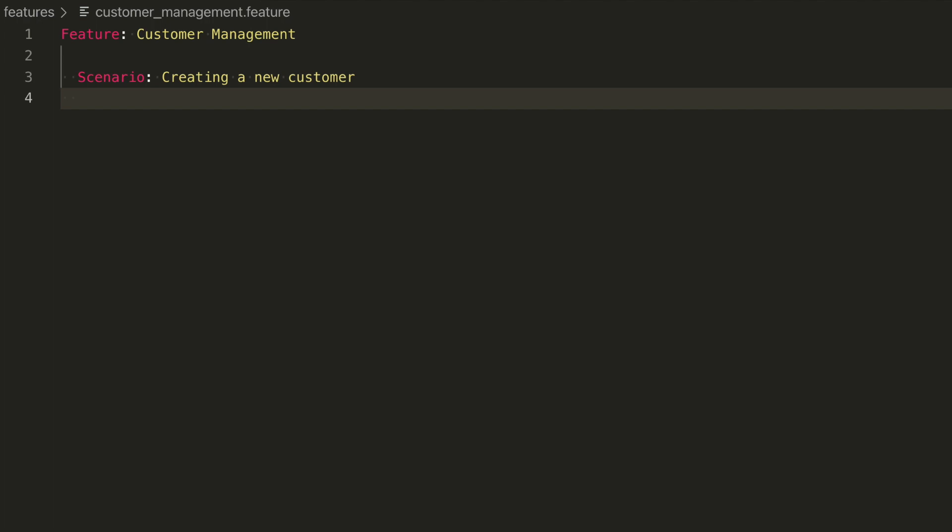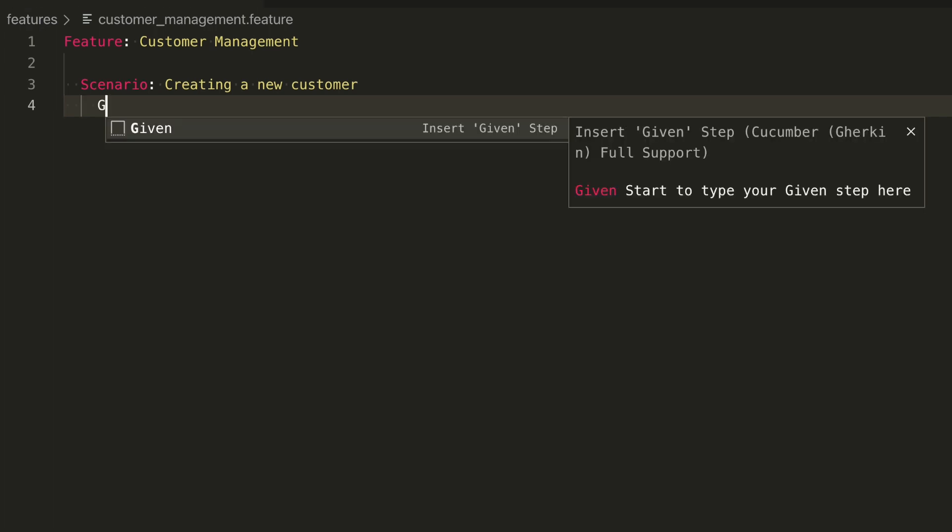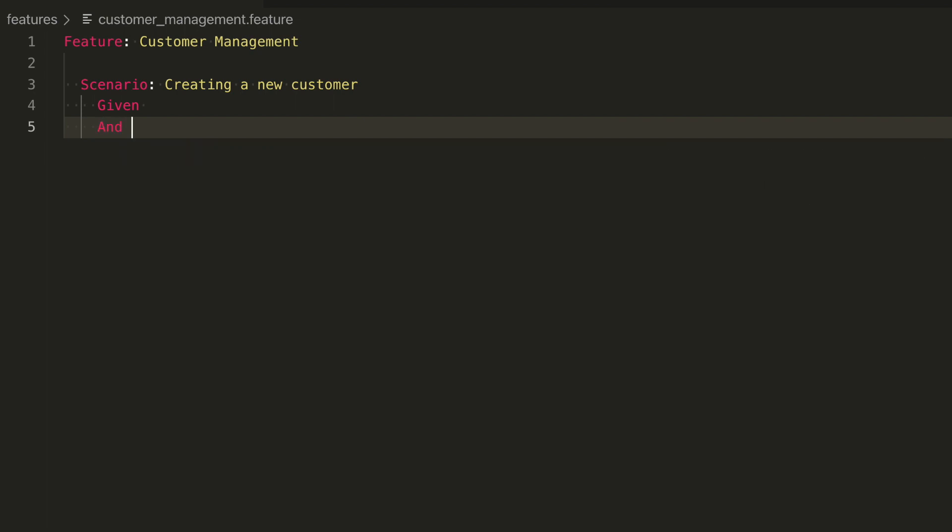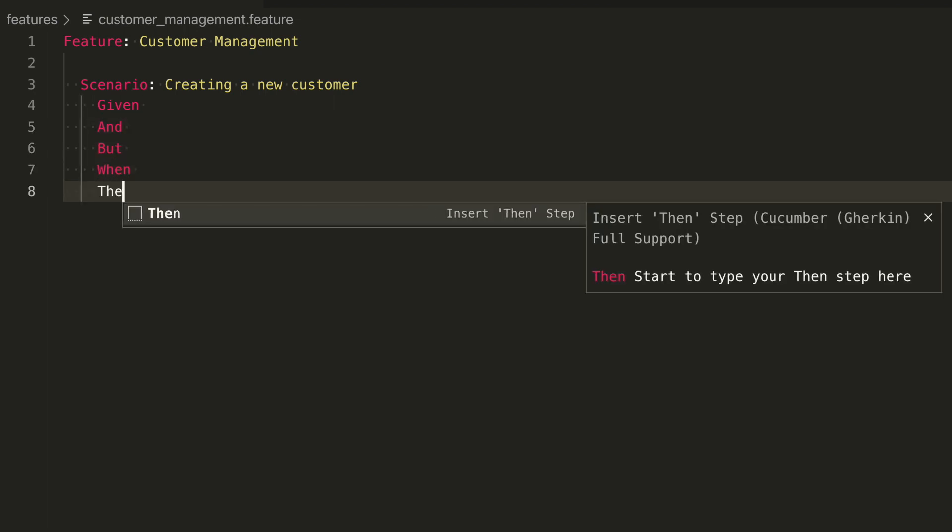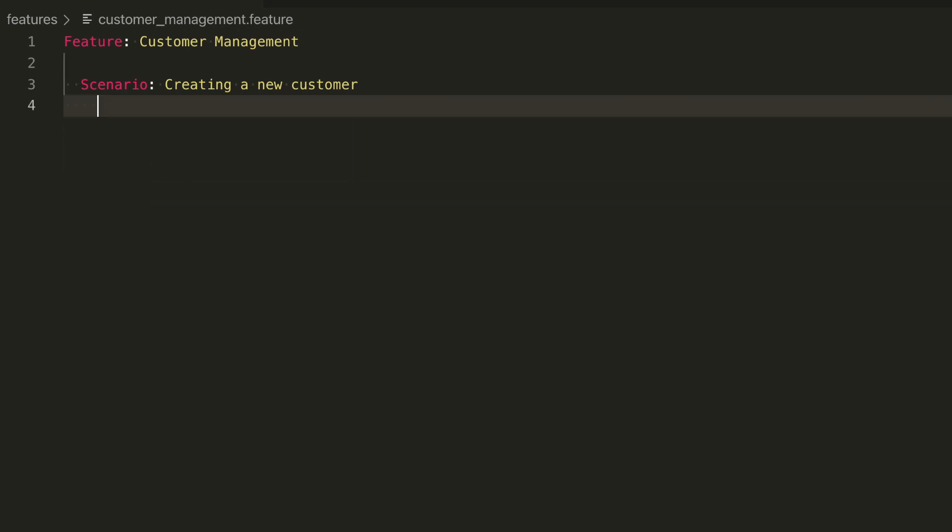We have to define now which steps compose the feature to create a customer. Steps have to start with either GIVEN, AND, BUT, WHEN, or THEN. Which one you choose makes no difference as far as Cucumber is concerned. These words are just for readability.